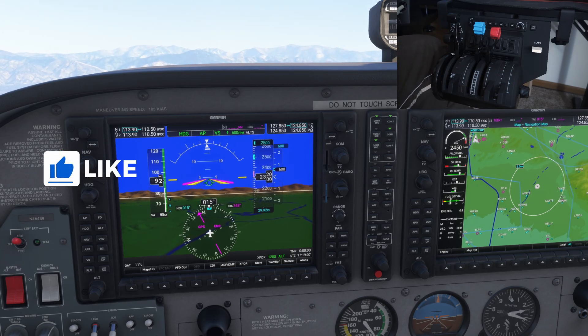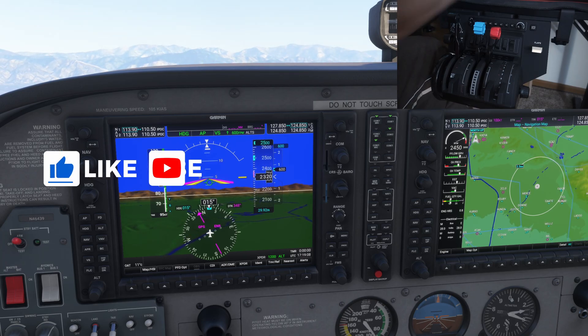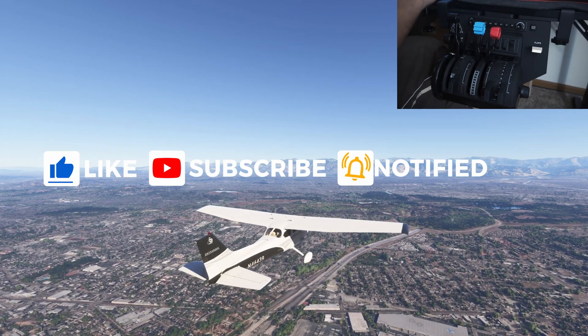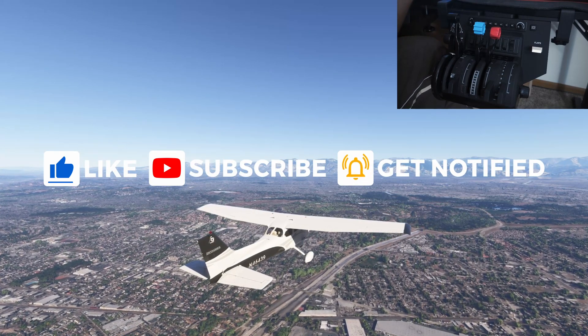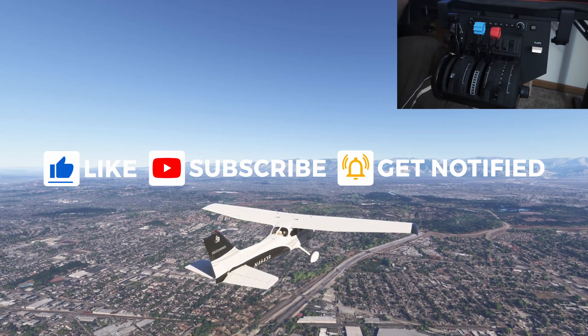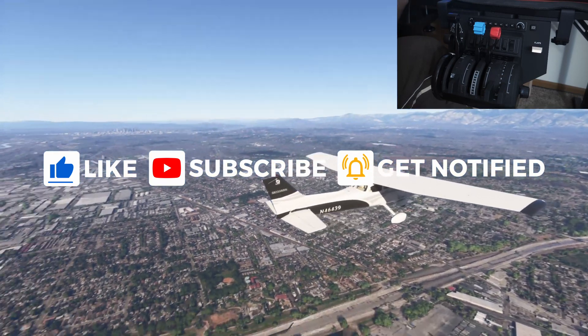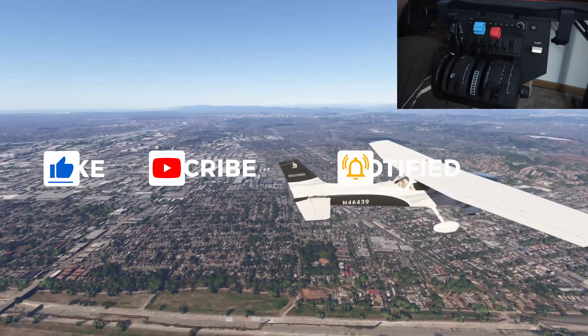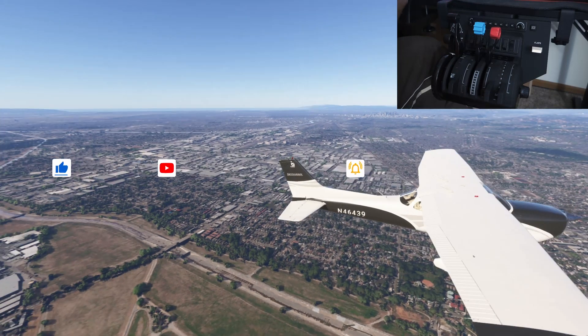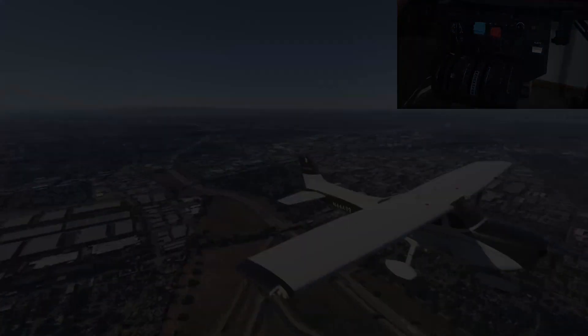Anyway, that was it for this video. Thanks a lot for watching and I will see you guys in the next one. Please make sure you like and subscribe for more videos like these.